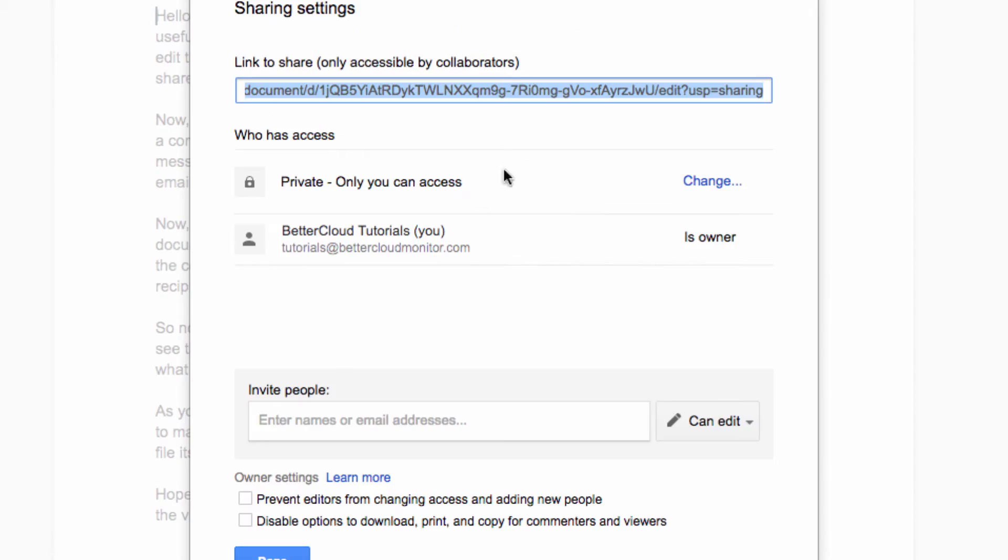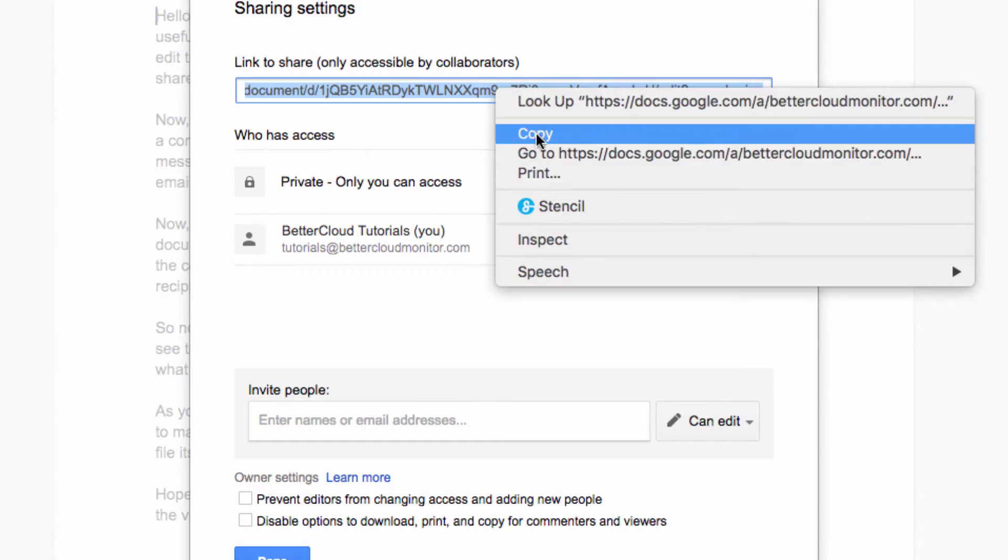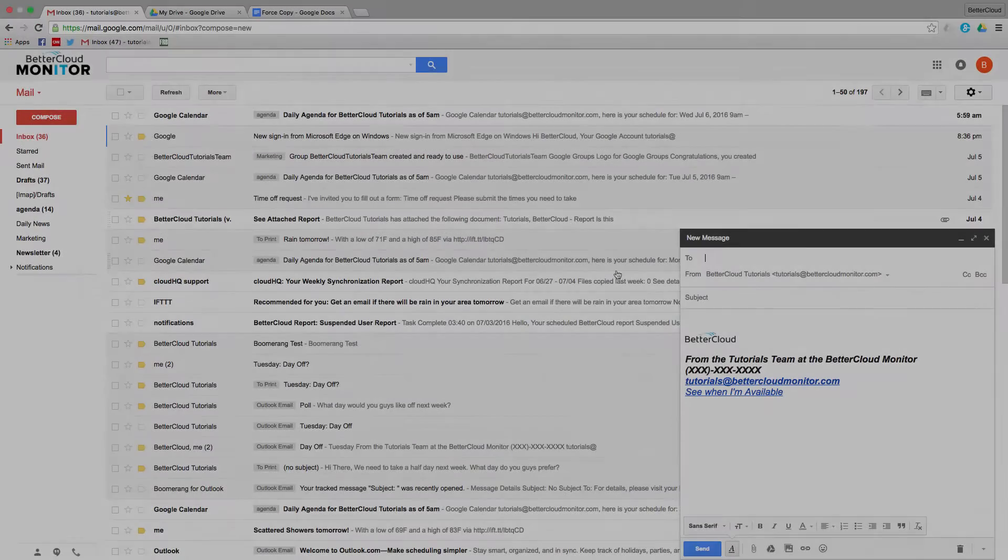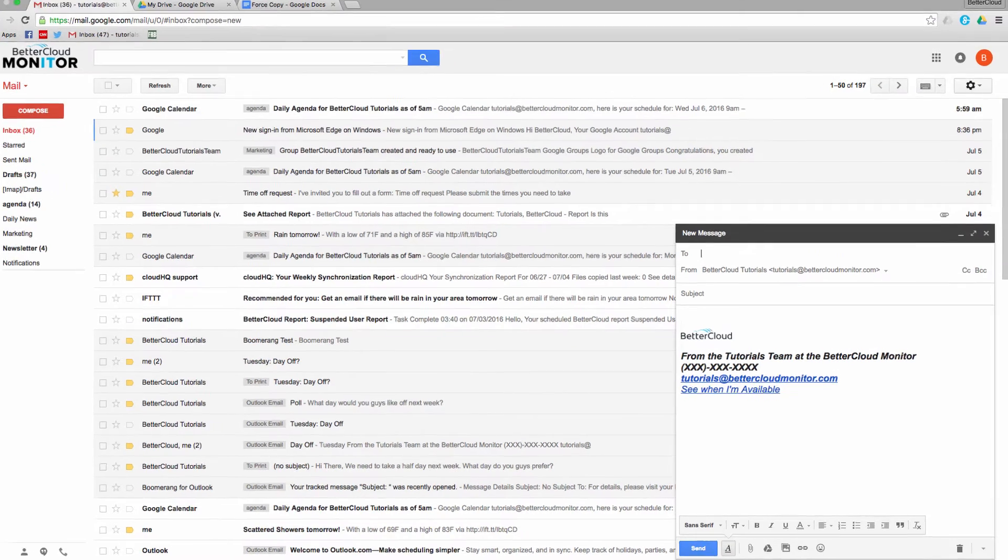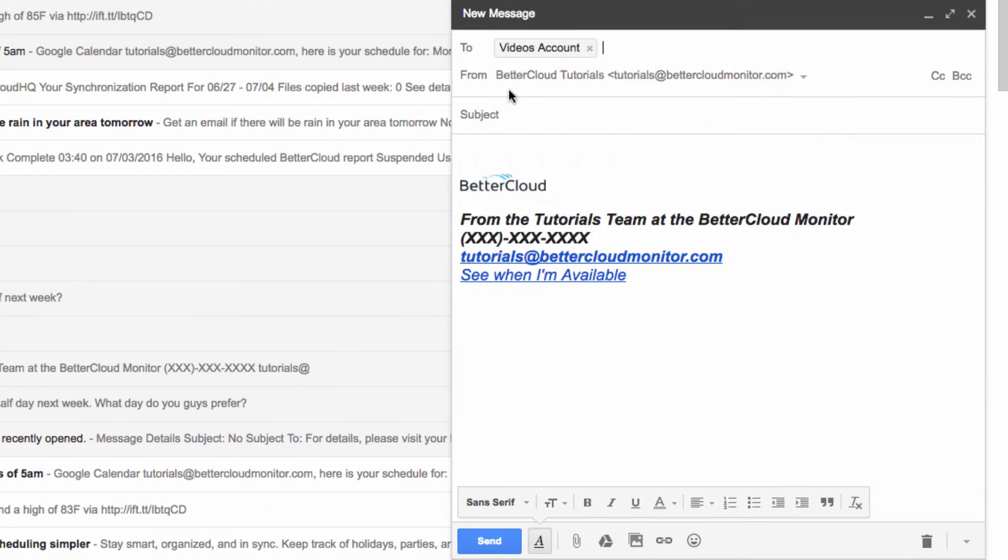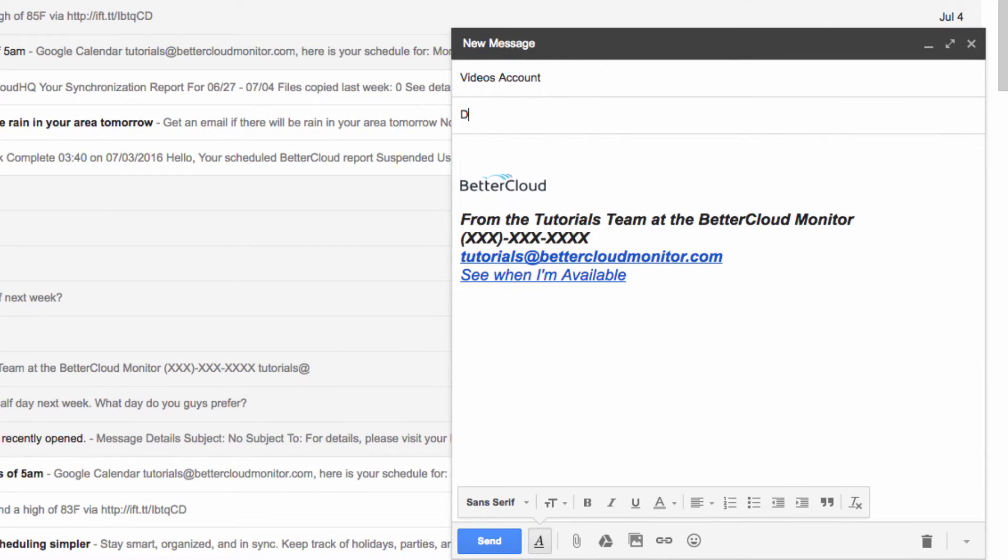Now take the sharing URL from here and copy it. Head into your Gmail account and open a compose window. So first, I'm going to address this to the videos account and then write a short message.